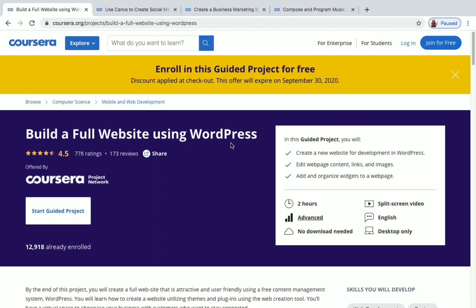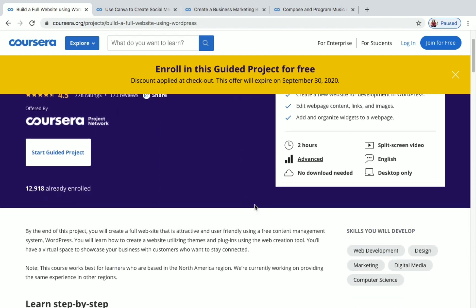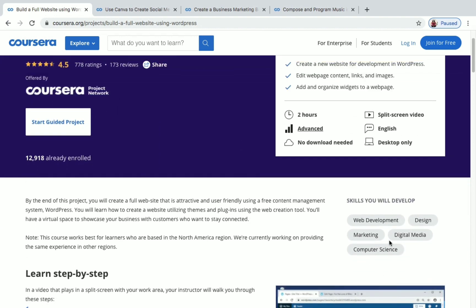The first project is 'Build a Full Website Using WordPress.' The duration is around two hours and it's an advanced level project, but don't worry — you'll get step-by-step instructions from your instructor. In this project, you'll be creating a new website in WordPress, editing web page content, links, and images, and adding and organizing widgets to your web page.